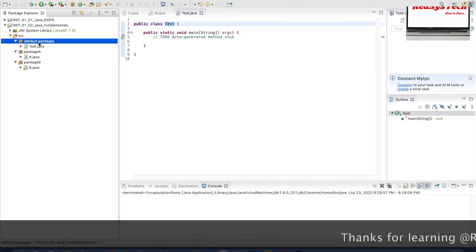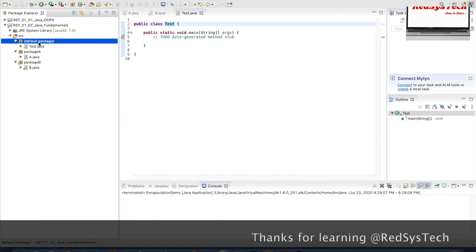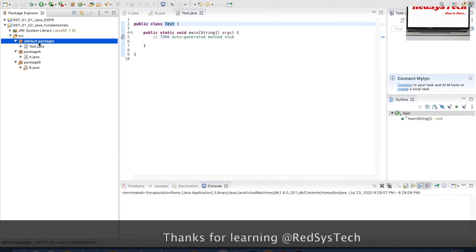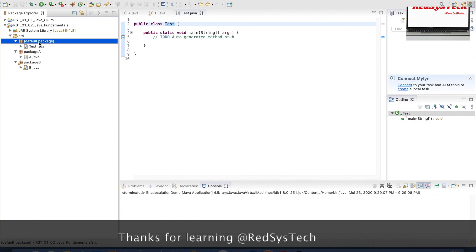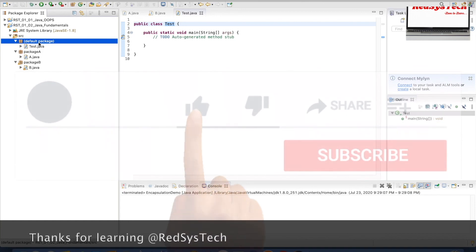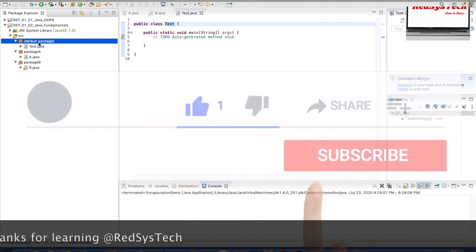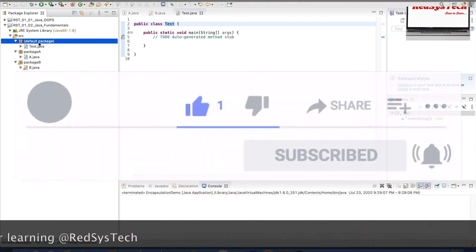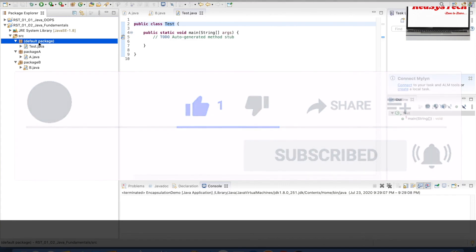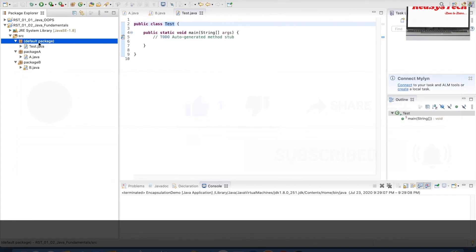If you guys have any questions regarding this video, please post your comments in the comment section — I'll be more than happy to help. If you like this video please hit the thumbs up button, subscribe to the channel, and share it with your friends. Thanks for learning — see you in the next video.